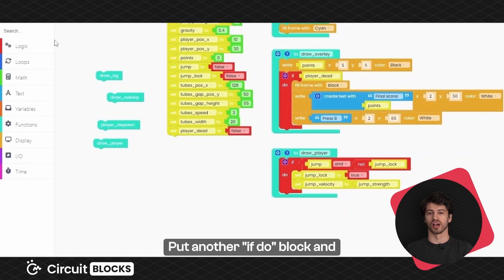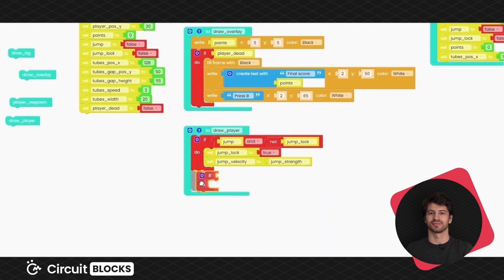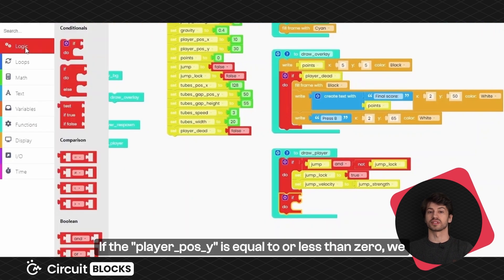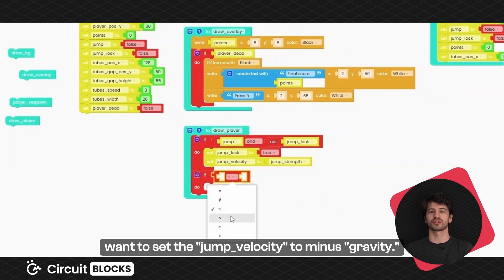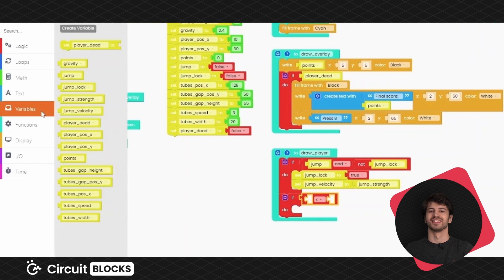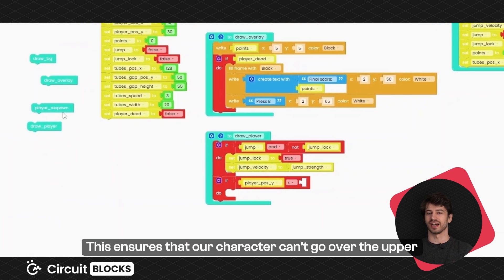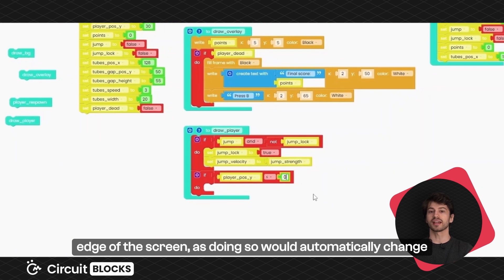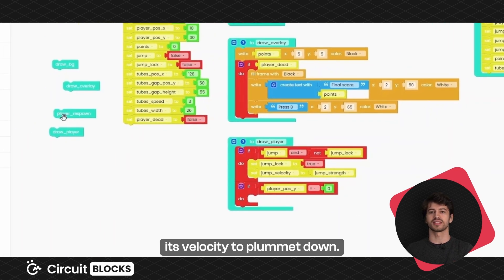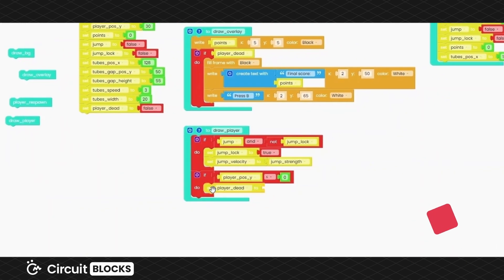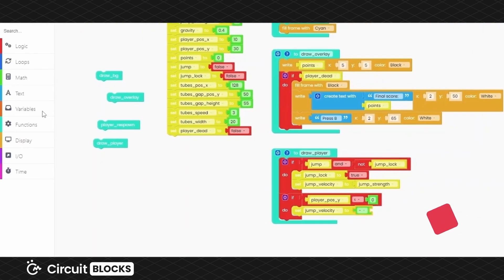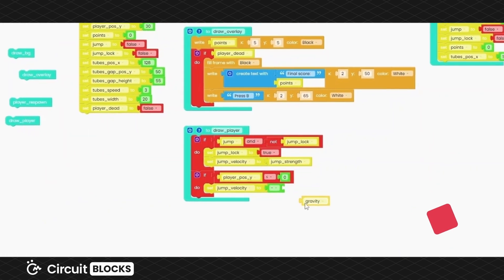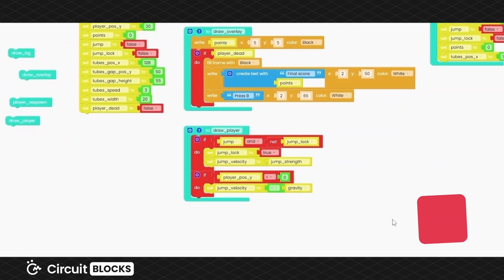Put another if do block and place a comparison block inside it. If the player position Y is equal to or less than 0, we want to set the jump velocity to minus gravity. This ensures that our character can't go over the upper edge of the screen, as doing so would automatically change its velocity to plummet down.